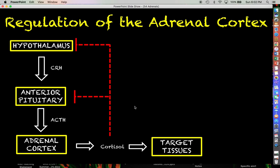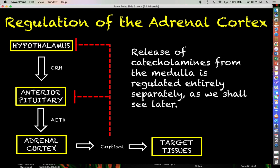This helps ensure that we don't go overboard in secreting cortisol. This is how the feedback and regulation works for cortisol, but when we start talking about the release of the catecholamines from the adrenal medulla, we'll see that the regulation there works entirely differently.